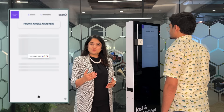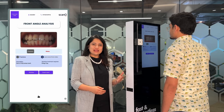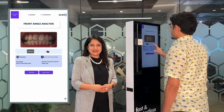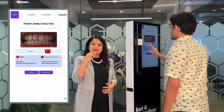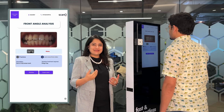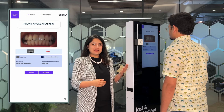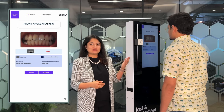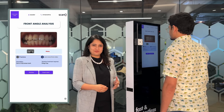You just witnessed three layers of AI: detection of mouth, detection of jaw, and then detecting findings on the patient's front angle.